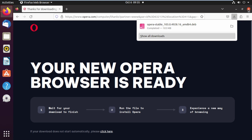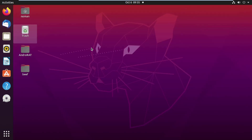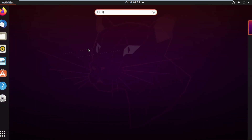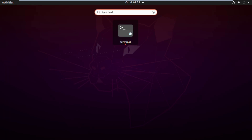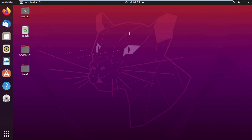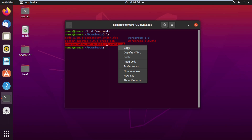Once the download is complete, close the browser and open your terminal. Type 'cd Downloads' and press Enter, then type 'ls' and press Enter to list the files. Here you can see the Opera stable Debian format file — copy that file name.